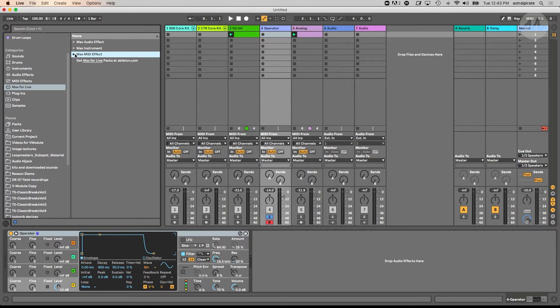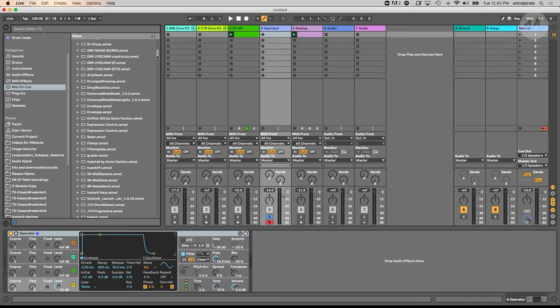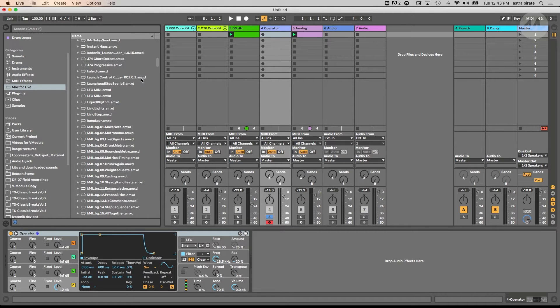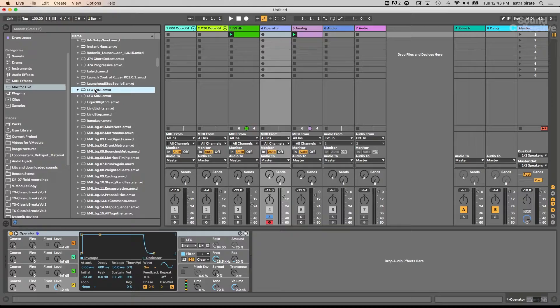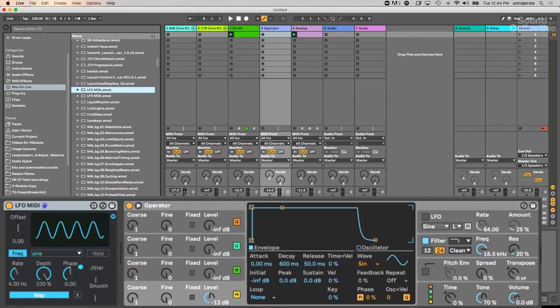So let's go into our Max4Live devices. I'm looking for the LFO MIDI device, so I'll expand this and scroll down. I happen to have some legacy devices from Live 9. This LFO MIDI device is also part of the Max4Live Essentials bundle, but this interface has not been updated like the LFO Audio one — at least not the version that I have. But functionally, it's pretty much identical, except for one major difference.